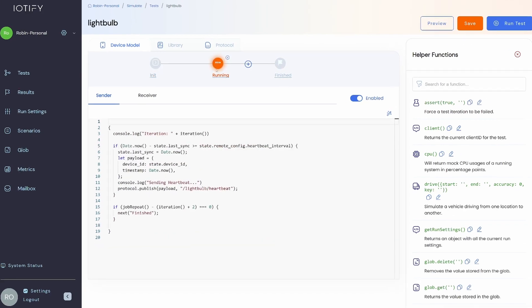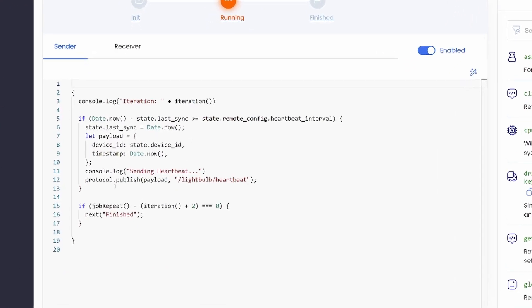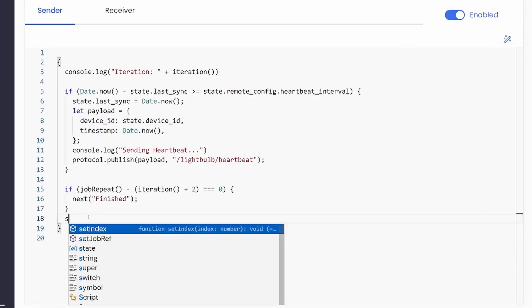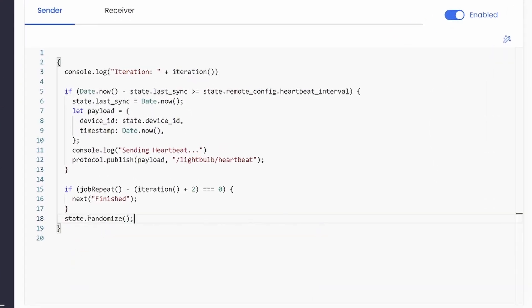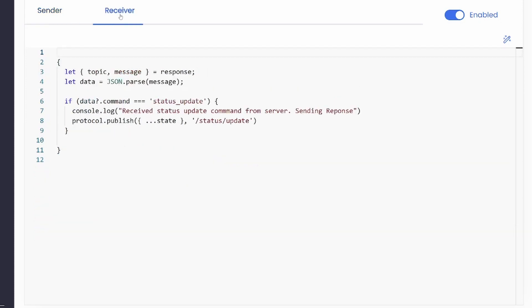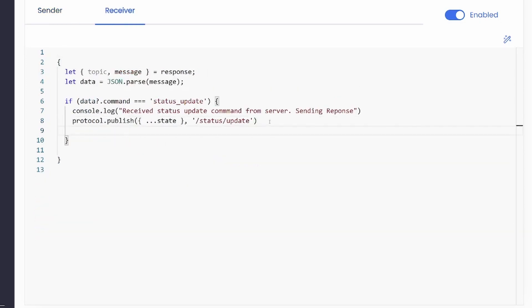Moving on to the running stage, we will add a randomize function at the end of this block. We can also add a metric in the receiver block to count the number of messages received from the server.